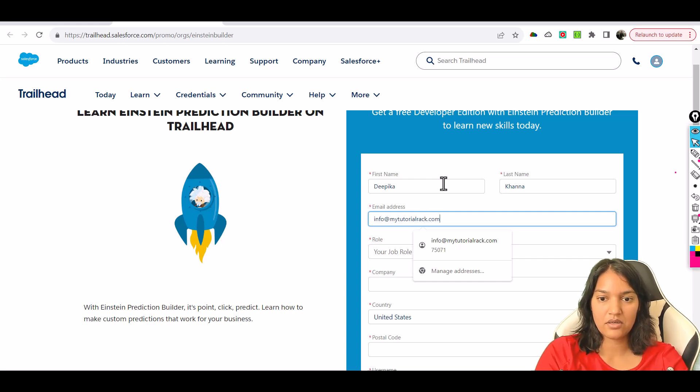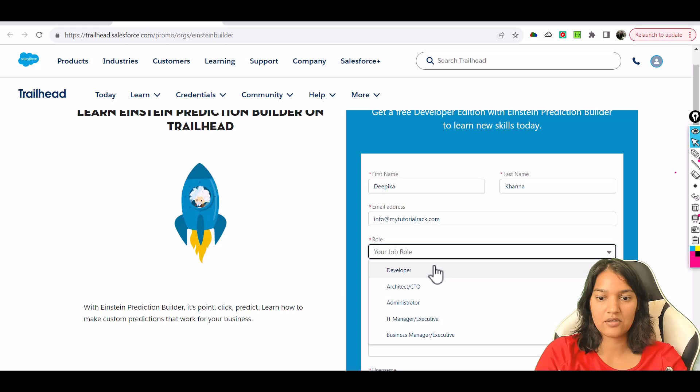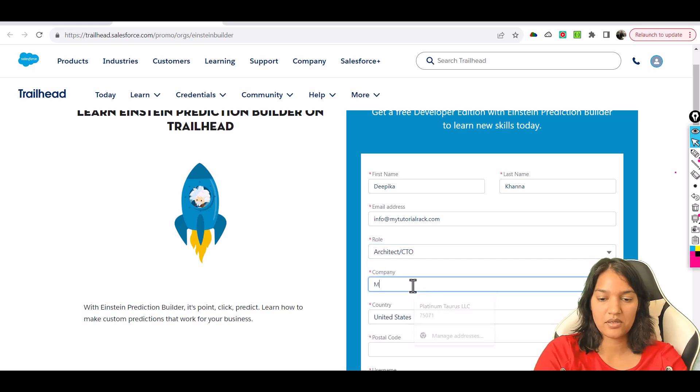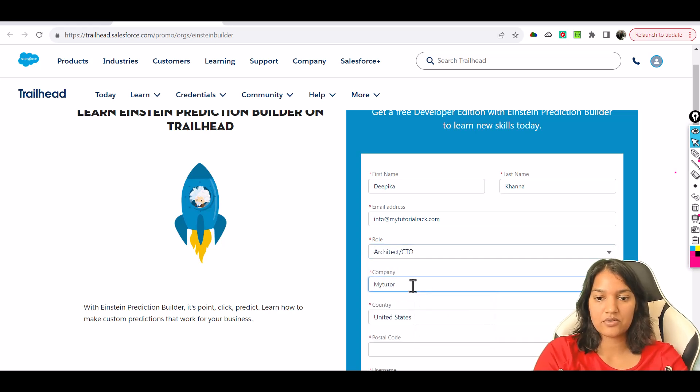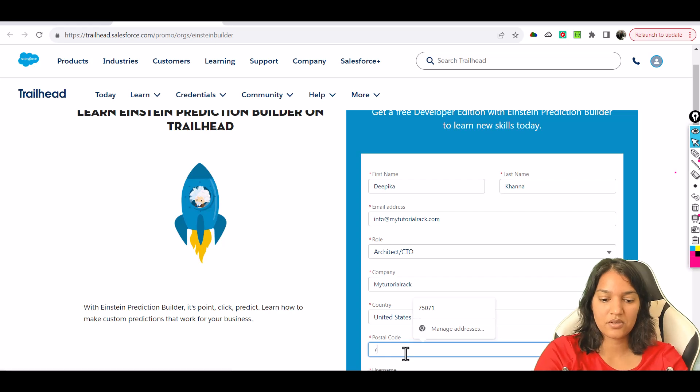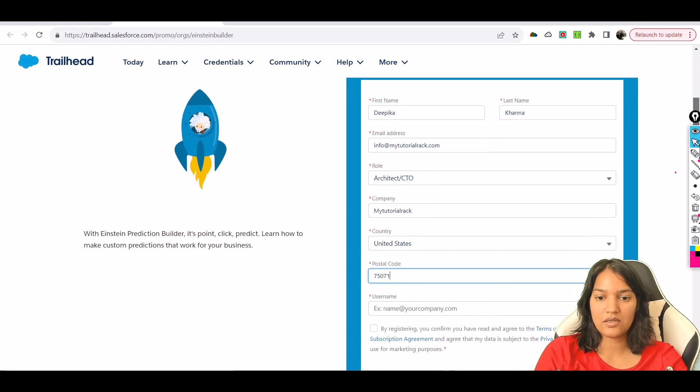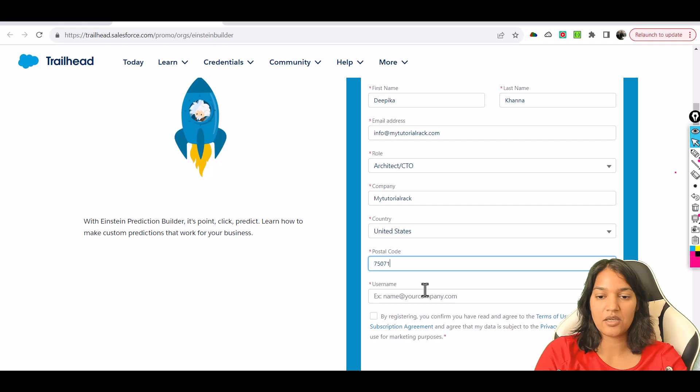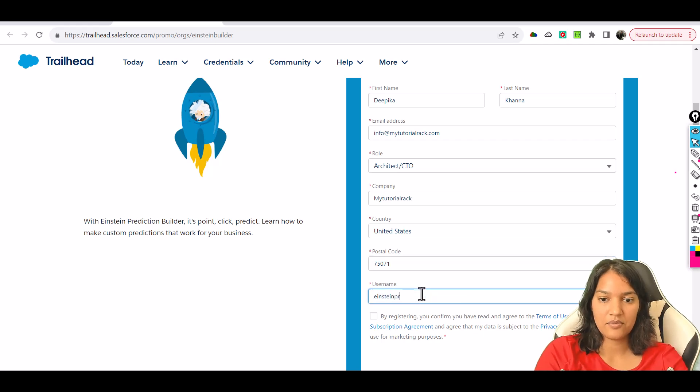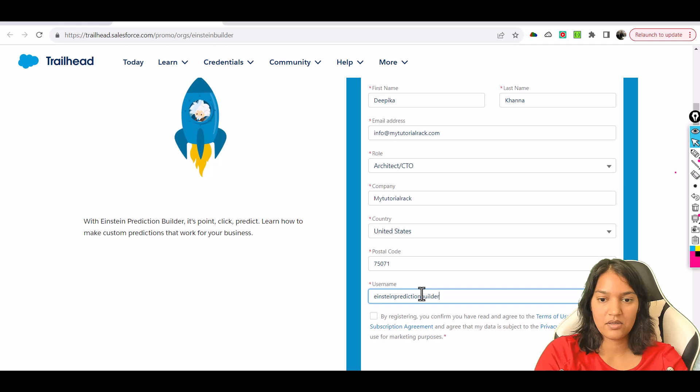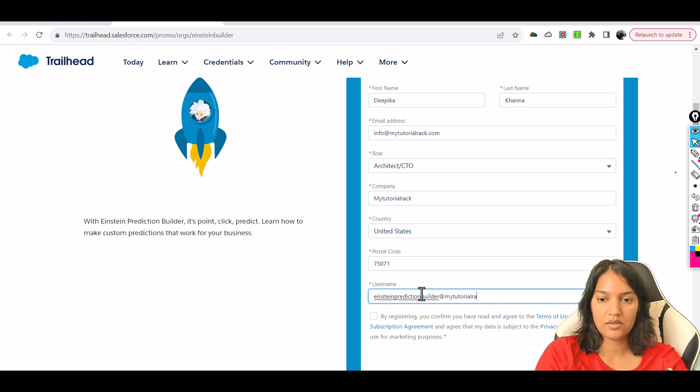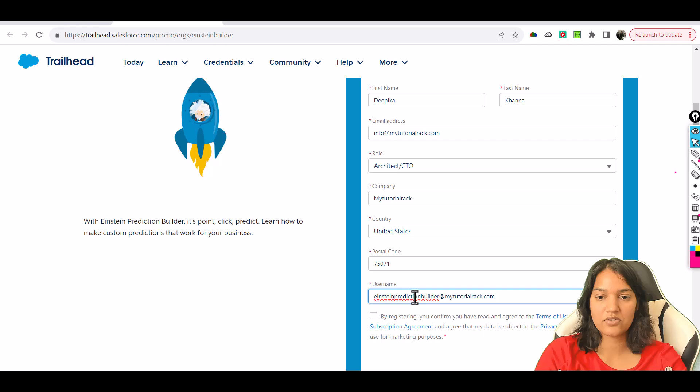Role is let's say we do an architect, company mytutorialrack, postal code, and then we have username. We're going to say Einstein Prediction Builder at mytutorialrack.com.